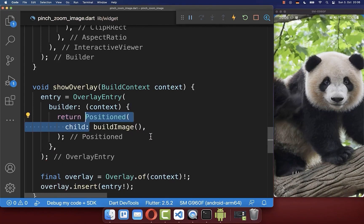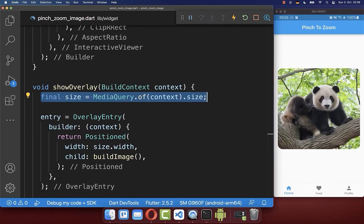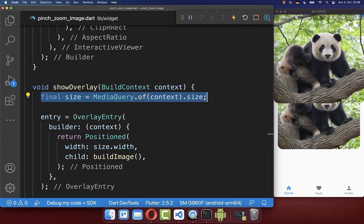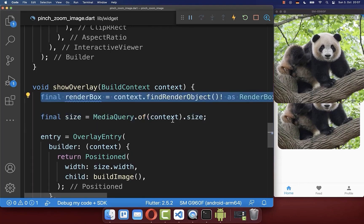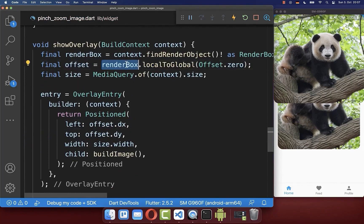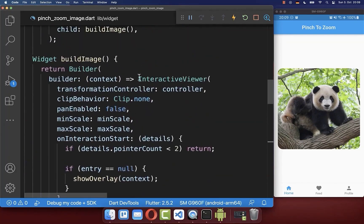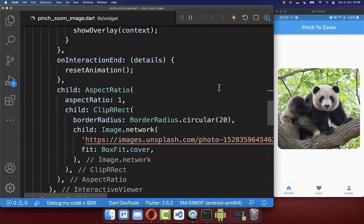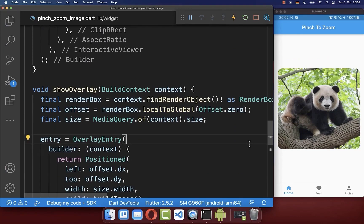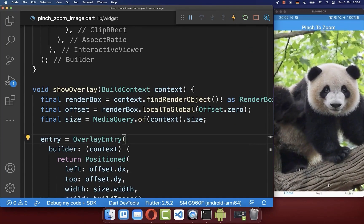Now we position this widget correctly in our app UI. We define the width of the entry, get a render box from the context, and from the render box extract an offset representing the top-left corner of our build method. We put this offset inside a Positioned widget. If I tap with two fingers on the screen, the overlay appears on top going above the app bar and bottom navigation bar.